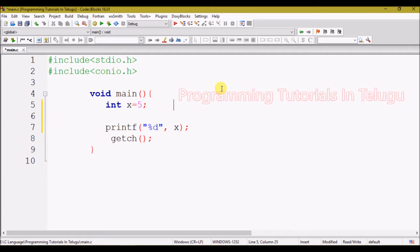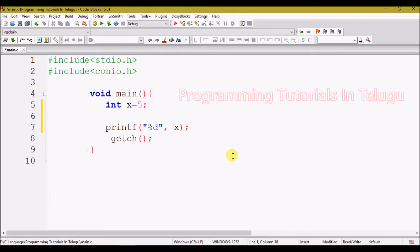We are going to talk about constant variables.